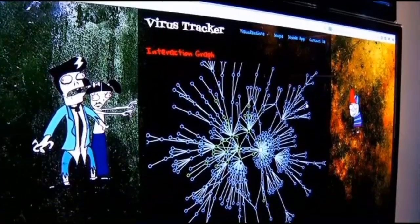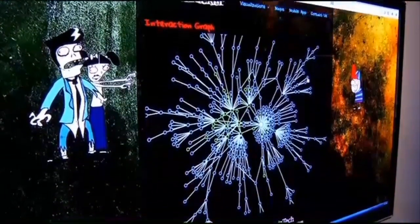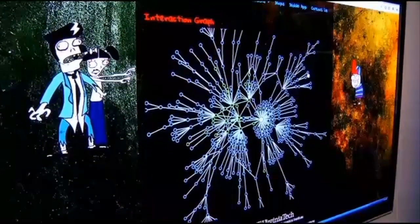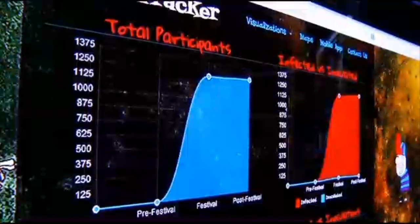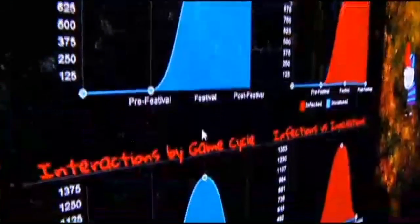It shows how explosively fast an outbreak can grow when every infected person infects more than one other person on average.